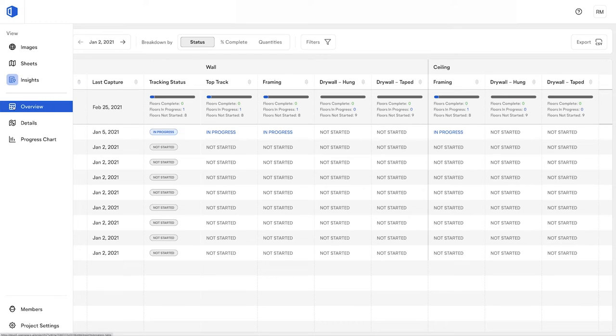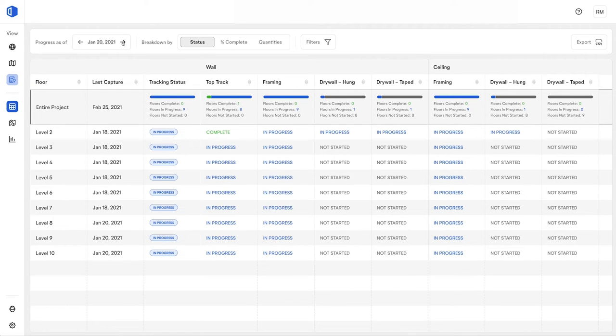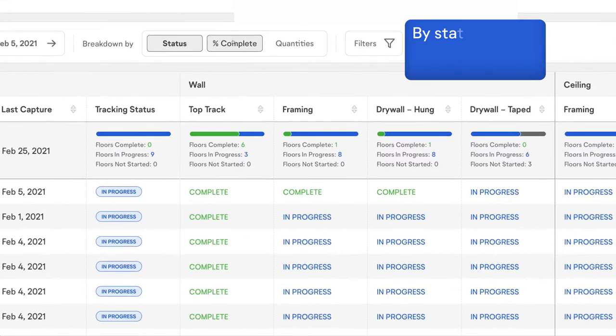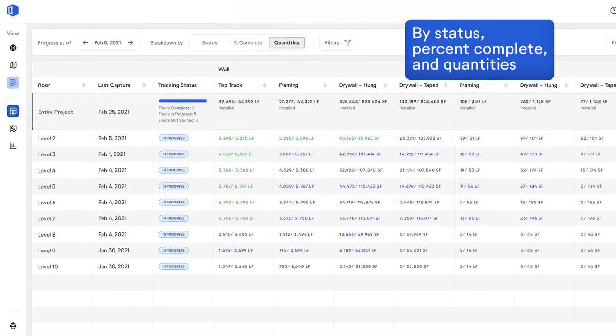Pull up the overview dashboard during your weekly coordination meetings to review progress. It's easy to review each type of work on each sheet by status, percent complete, and quantities.